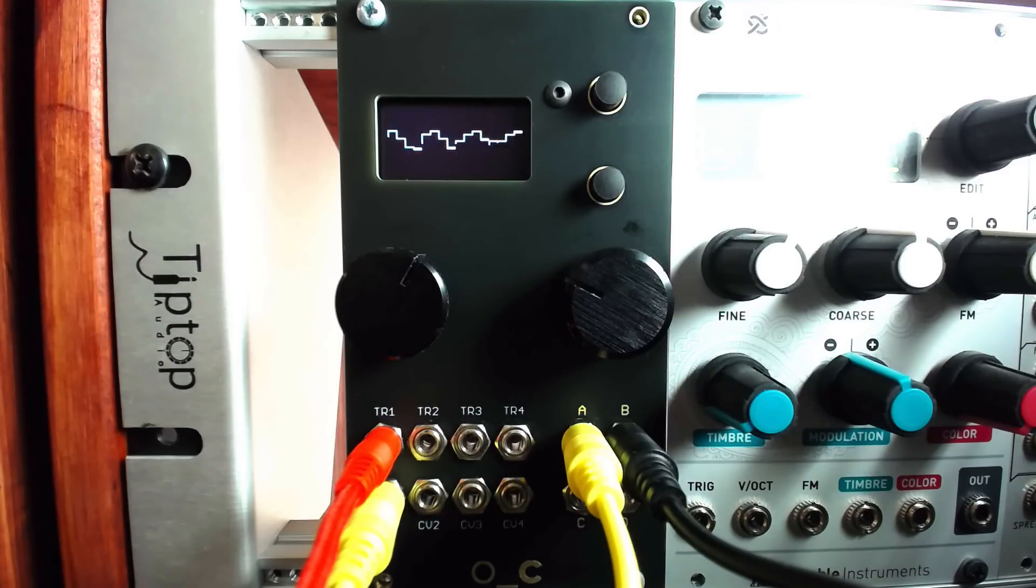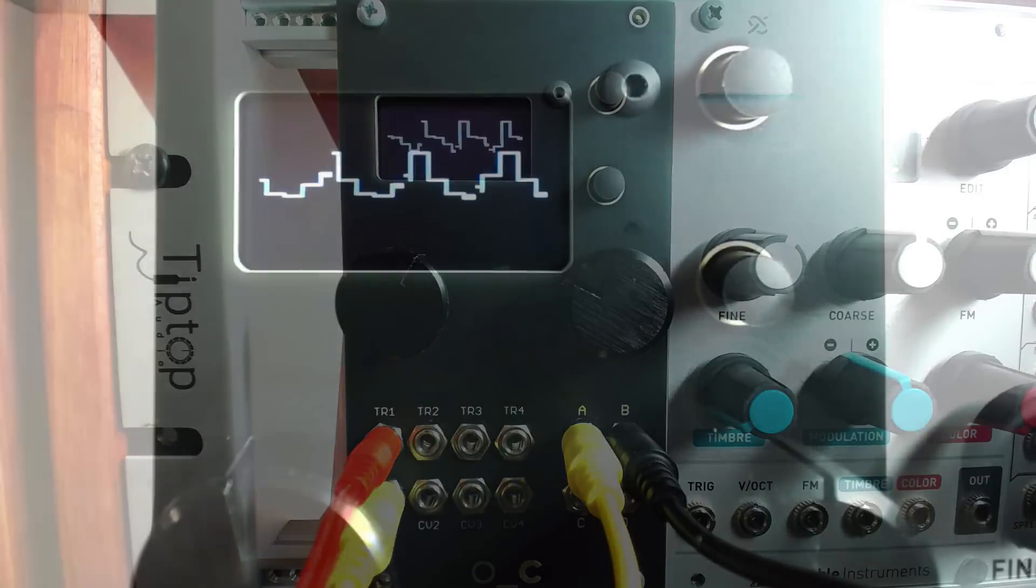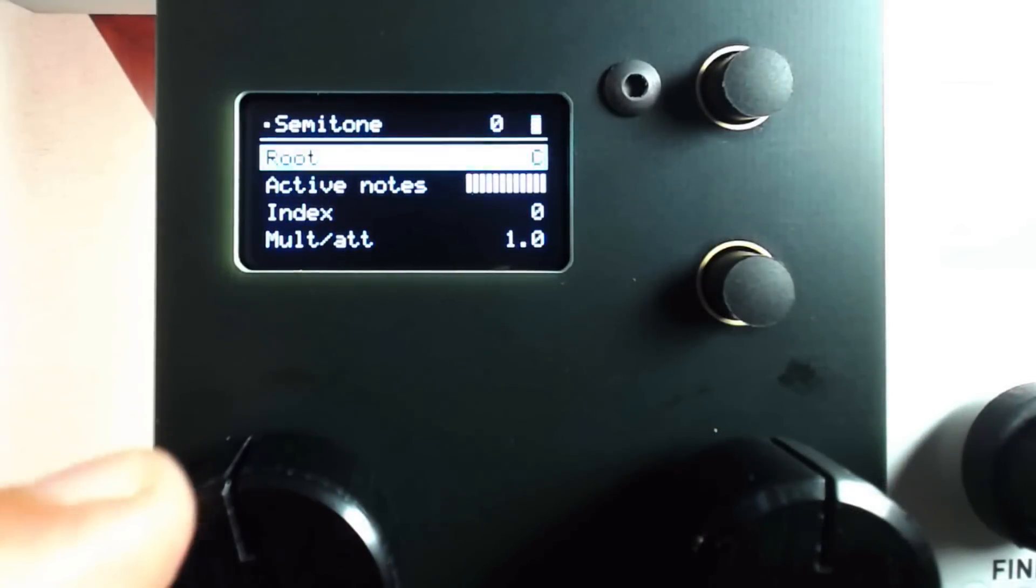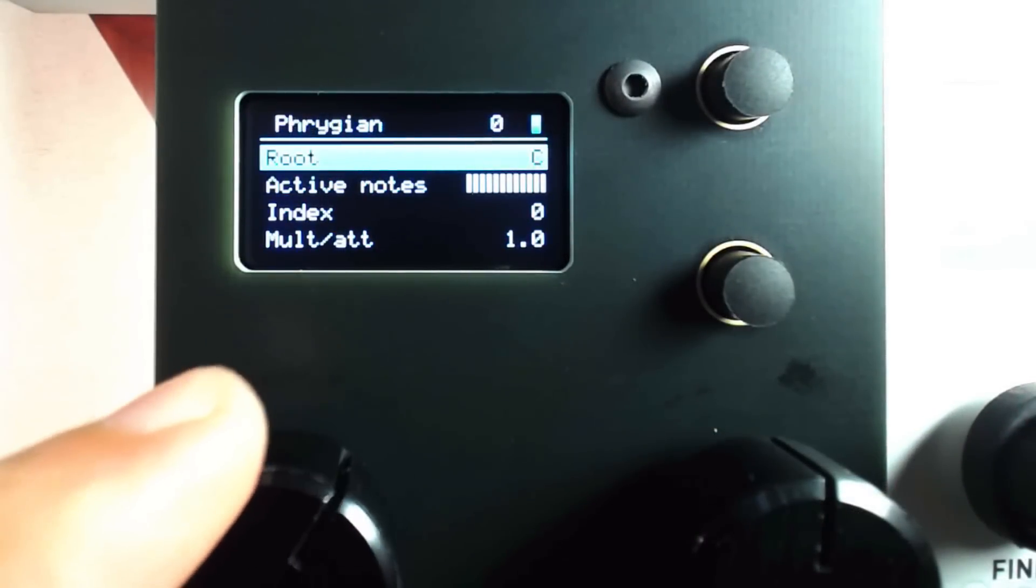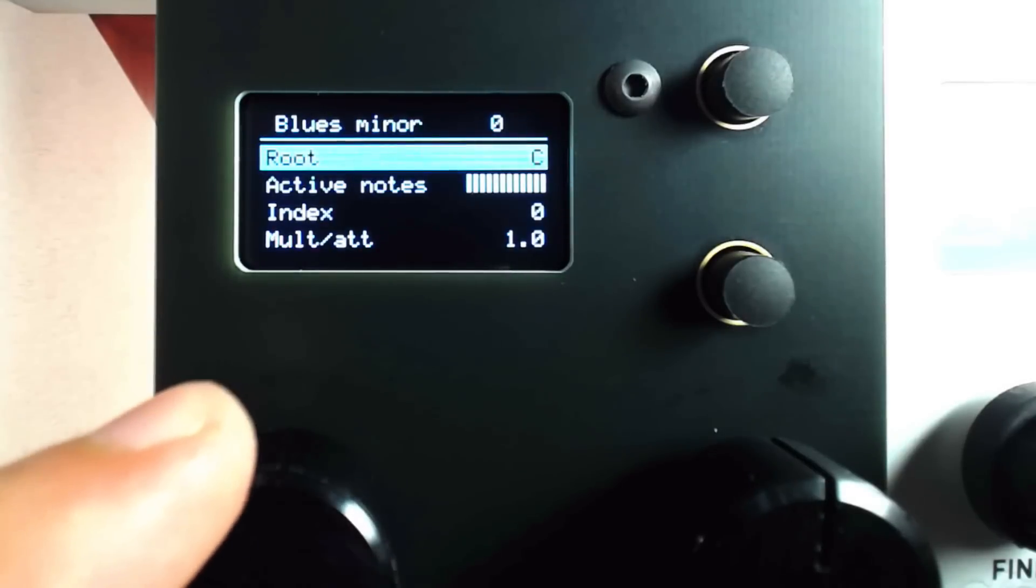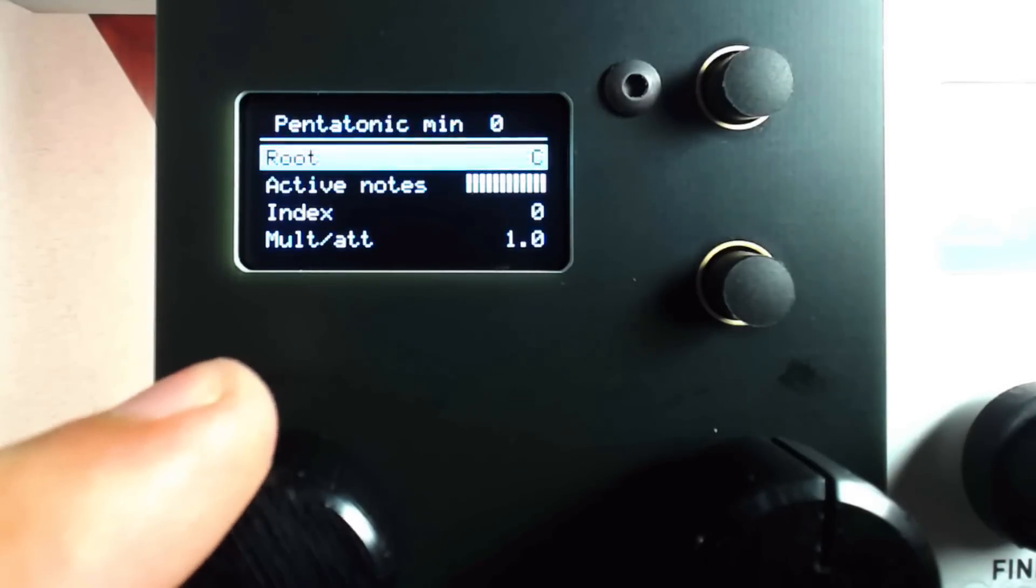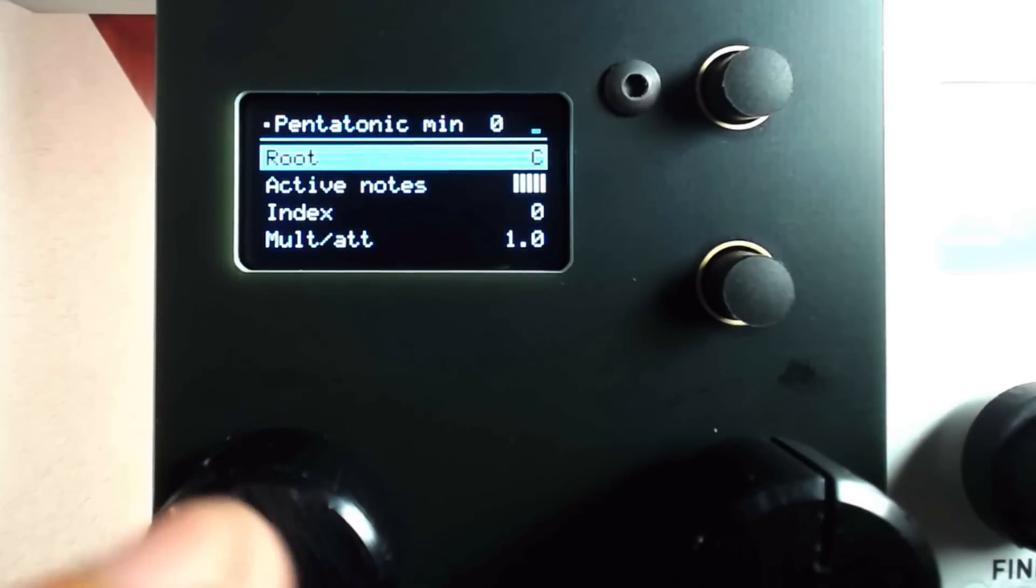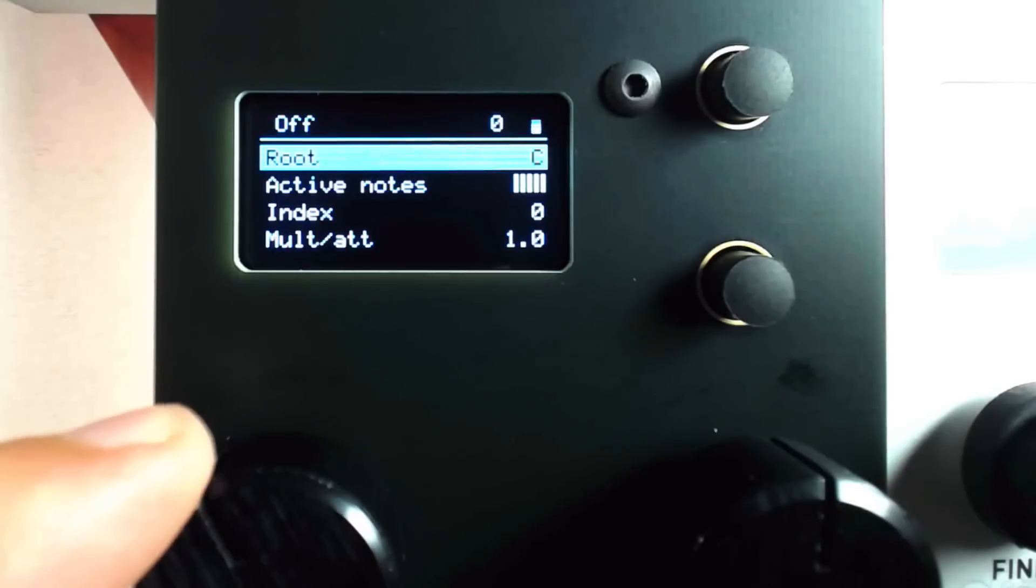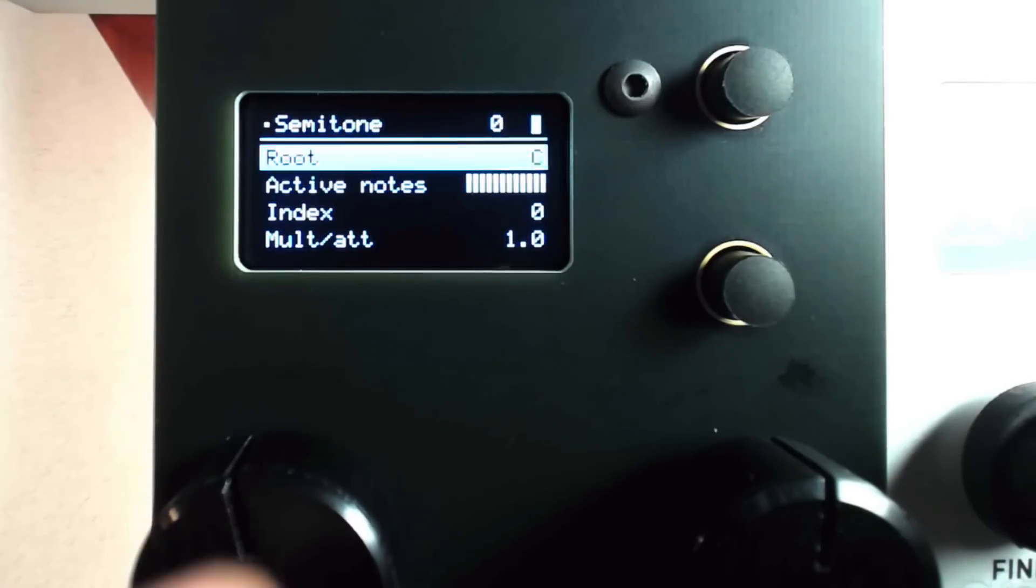This interaction becomes much more harmonious and musical when the output voltages are quantized and constrained to a scale. In Copier Machine mode, the left encoder can be used to select a scale from the collection of traditional and non-traditional scales shown at the top of the menu.